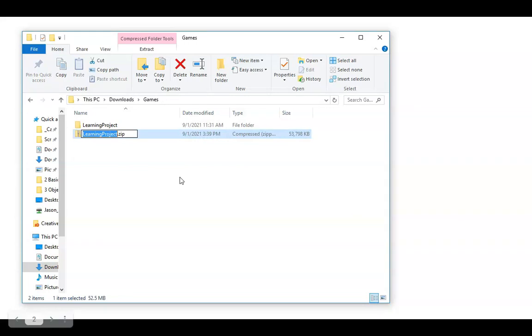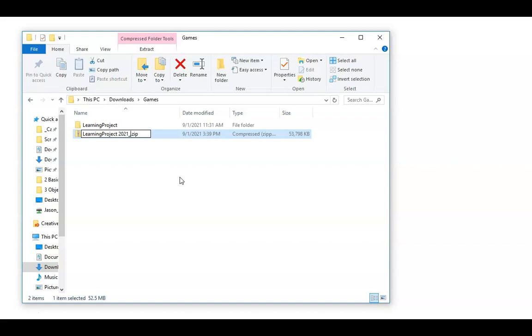Here's where we want to be specific with the name. Whatever the name of your project is, you're going to want to put a date on there. In this case, usually I always put the year first because, let's say you're working on this project at the end of the year, and then the year changes to 2022.